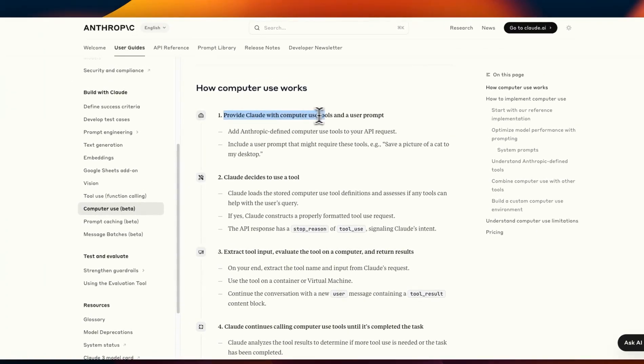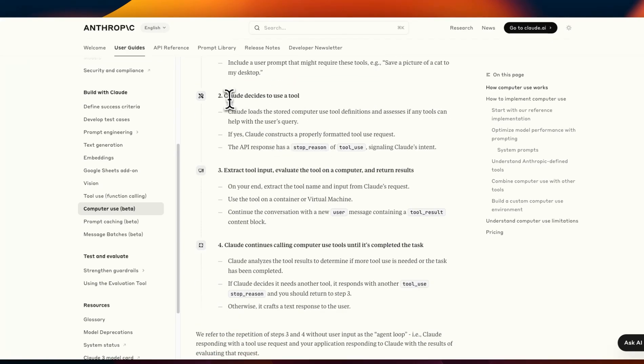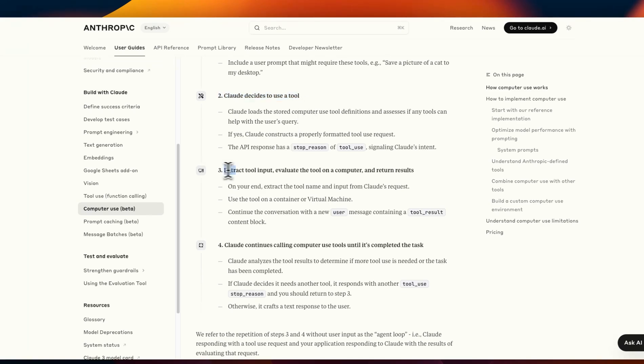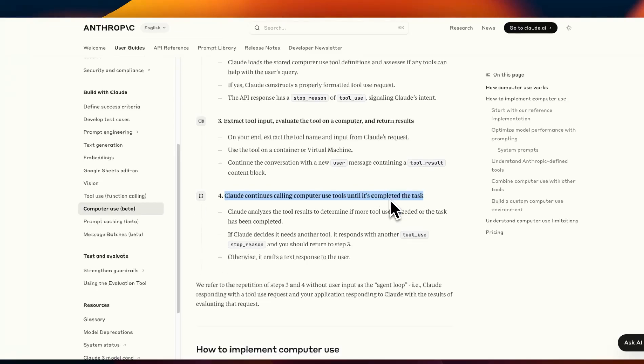You provide Claude with computer use tools and a user prompt. Then just like the other tool usage of function calling Claude will decide to use that tool if it needs to. It can extract inputs, evaluate the tool on your computer and return results and Claude will continue calling computer use tool until it's completed the task.